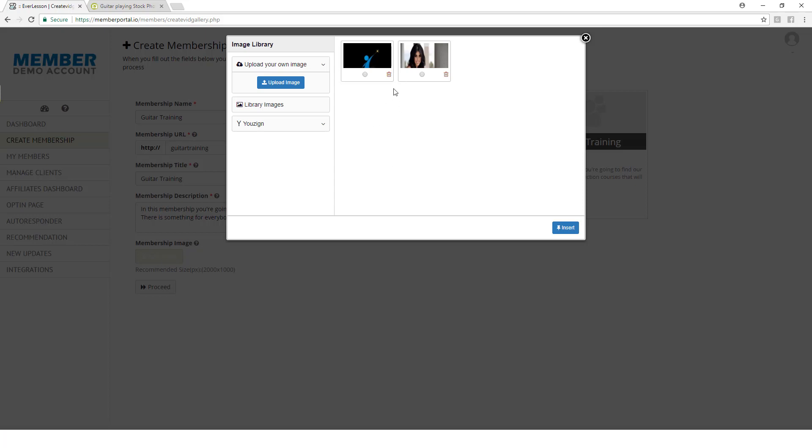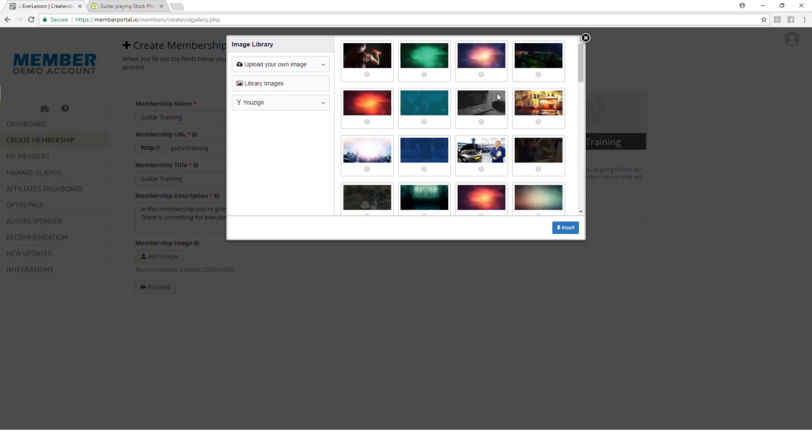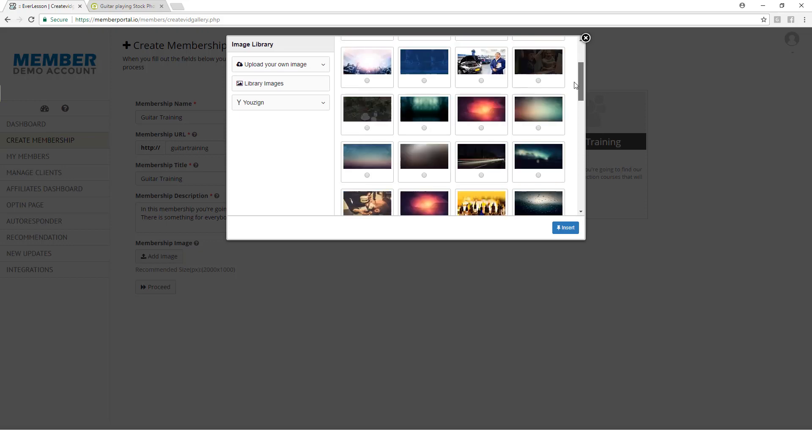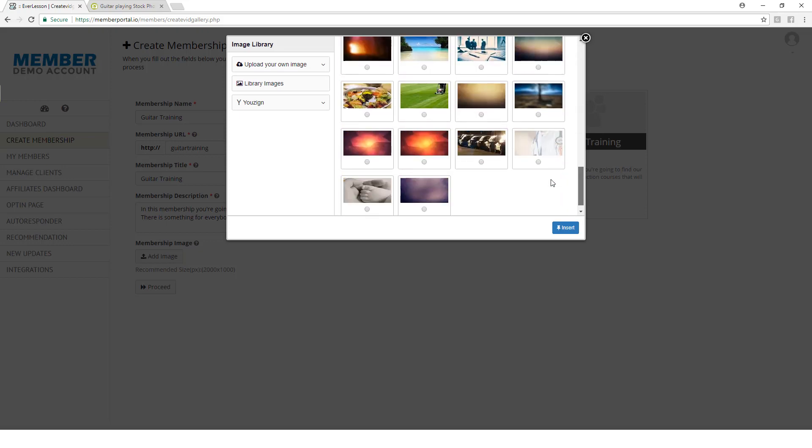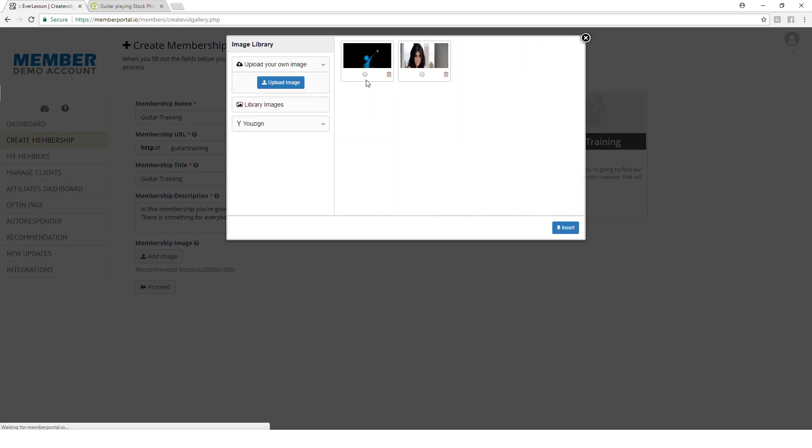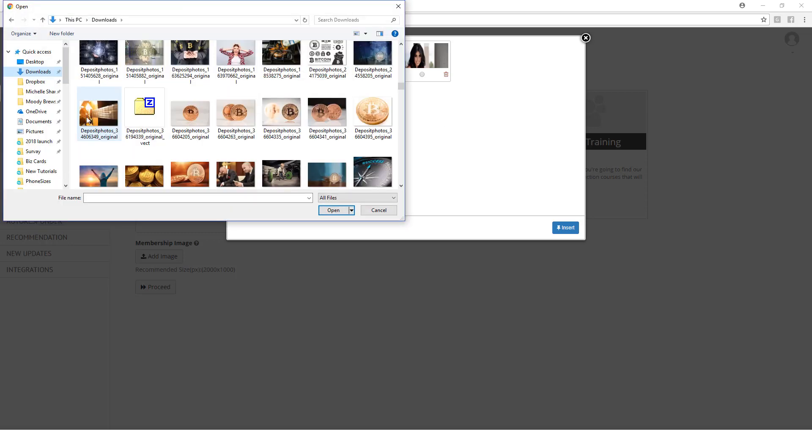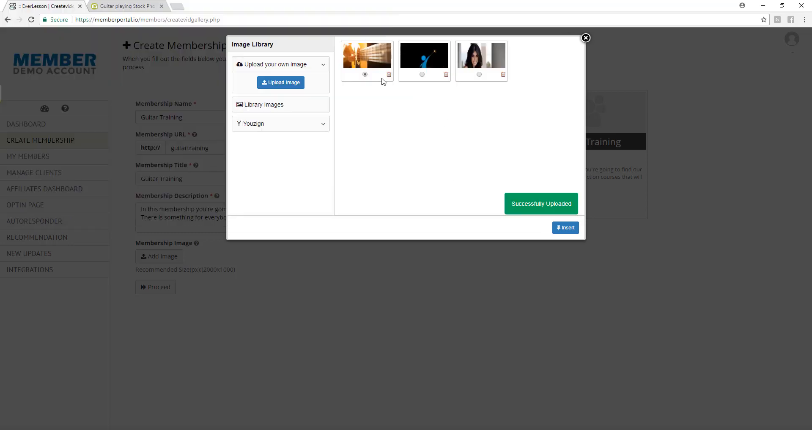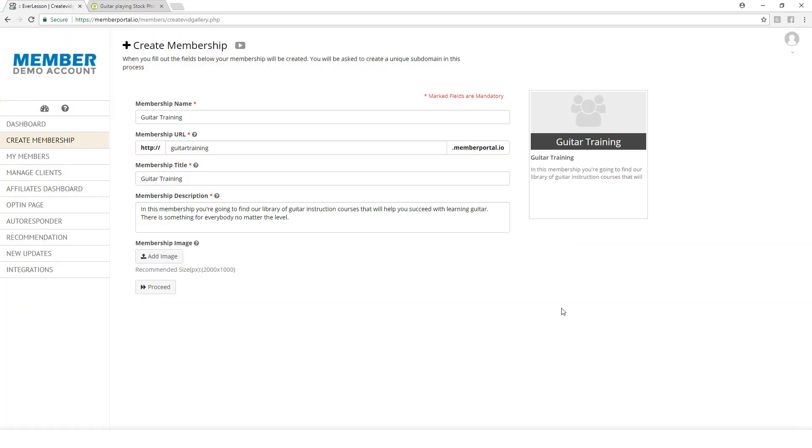You see I've already got some images here. I can also come over here to Library Images, and we've got some images that you can pull in as well. But I'm going to click Upload Your Image. There's my image right there, so I'll say Open. Now it's done, and you can see this image is selected. I'm going to say Insert.